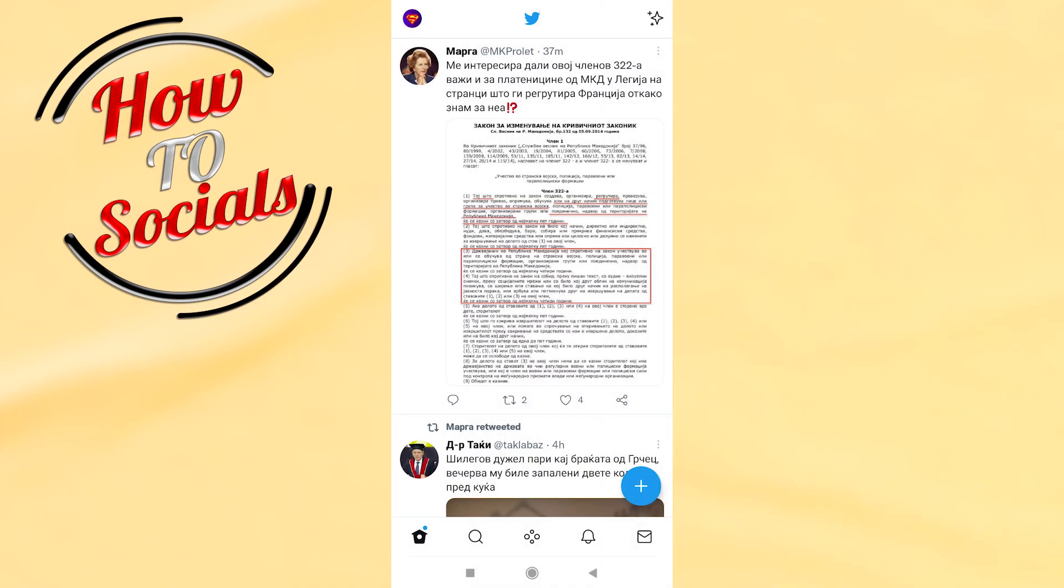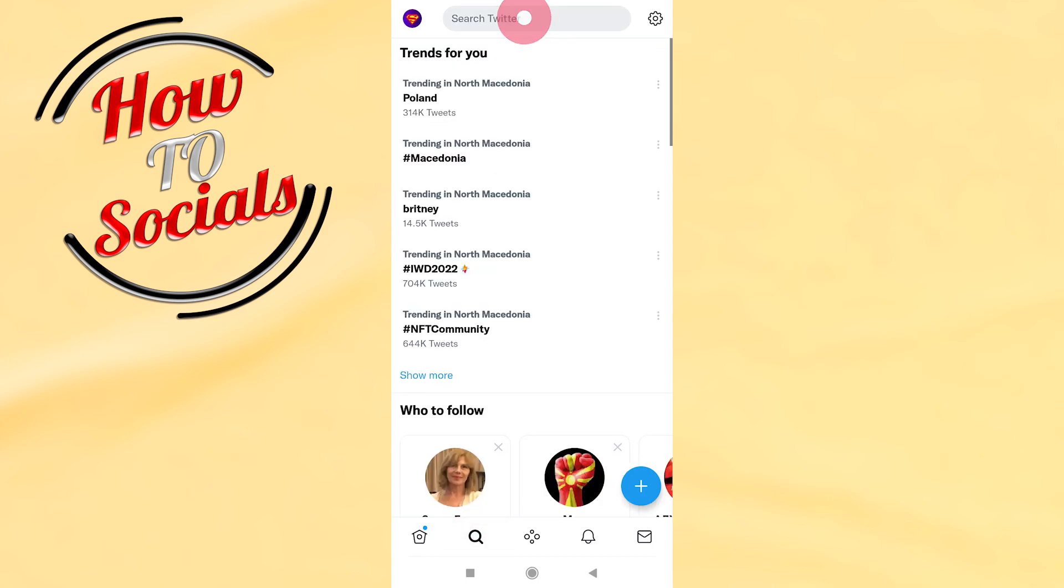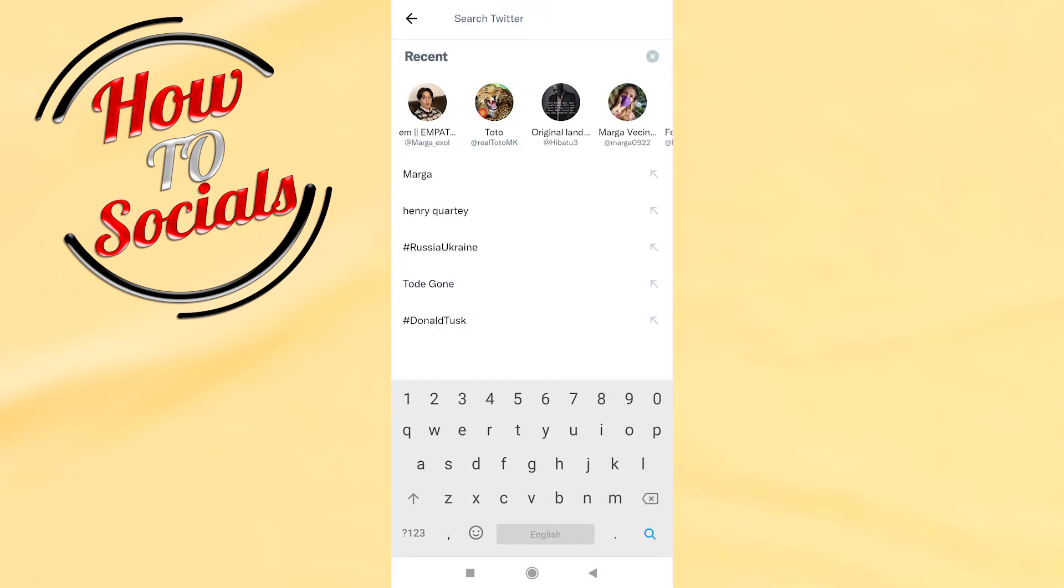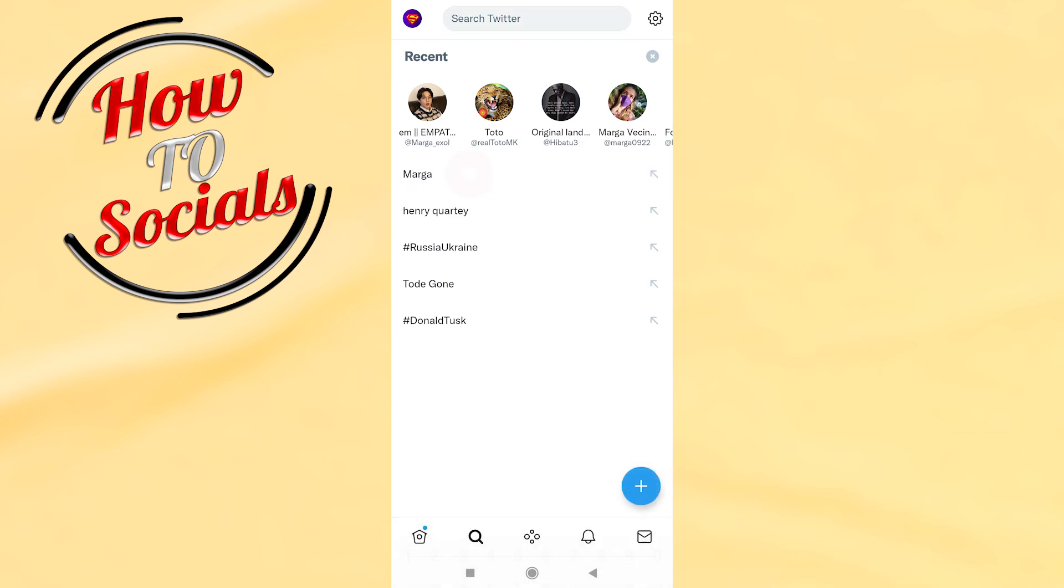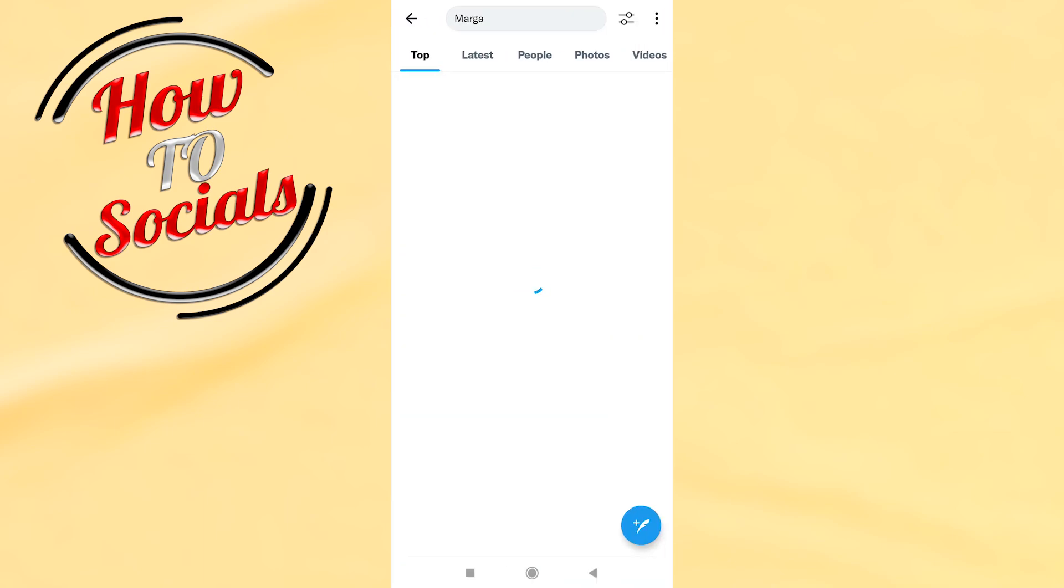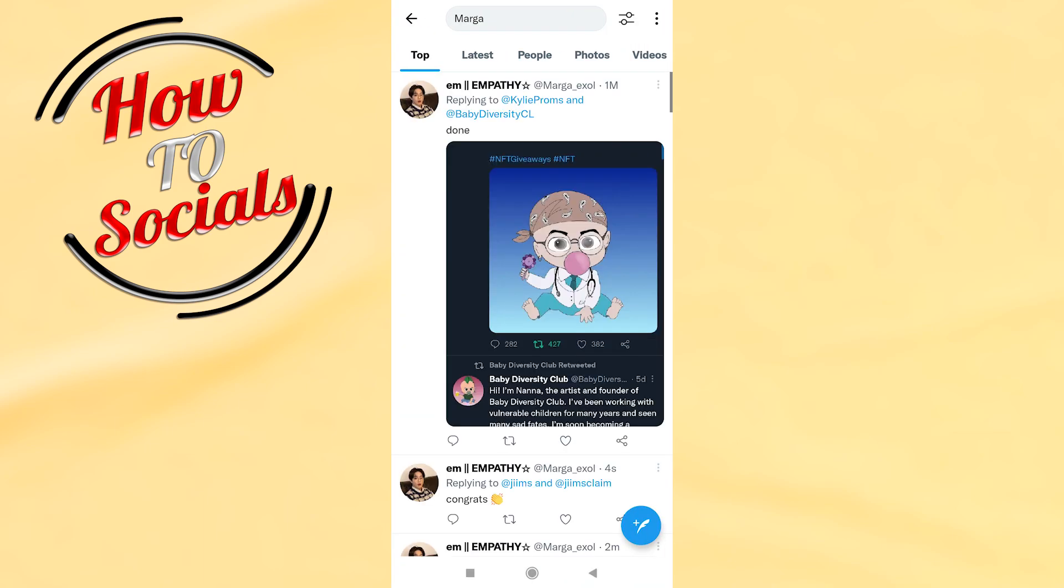First, what you need to do is go to the search box and type the name of the person that you want to send a message to. For example, this one.